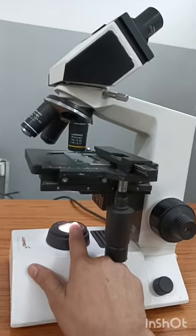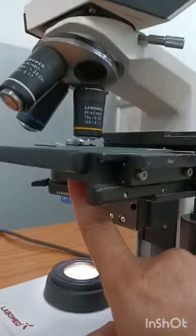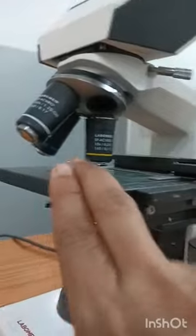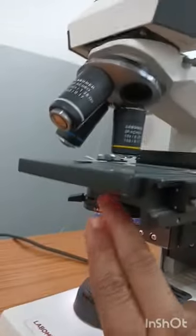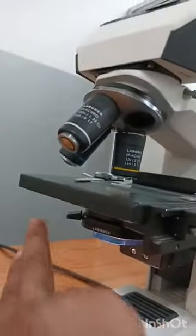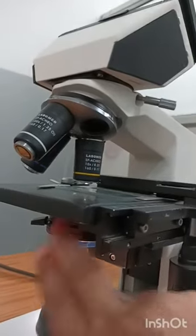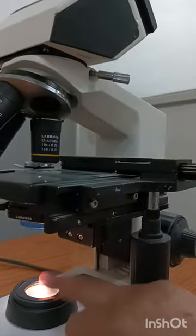The lamp is fitted within it. The other part is the condenser, which is also called the sub-stage condenser. This condenser condenses the light source which is coming from the light source.